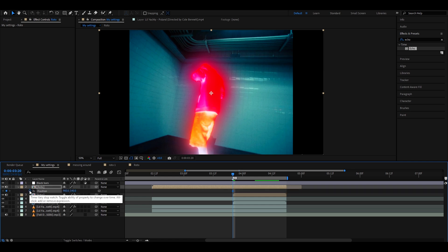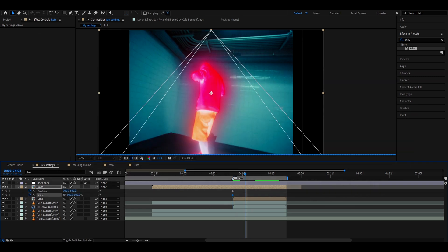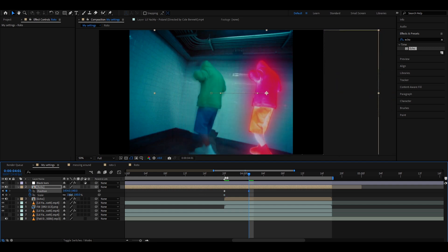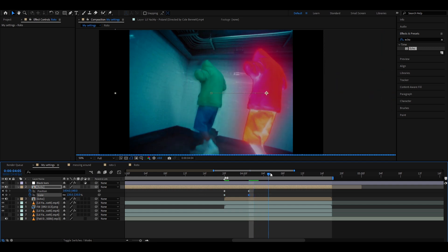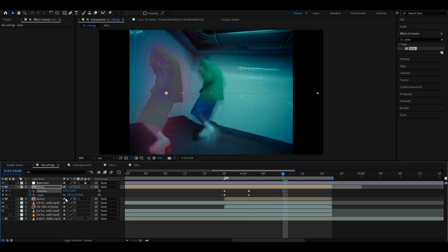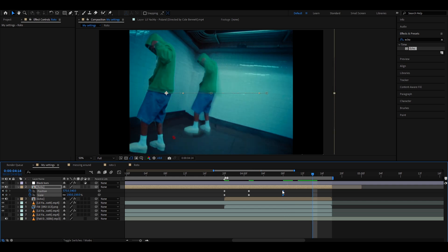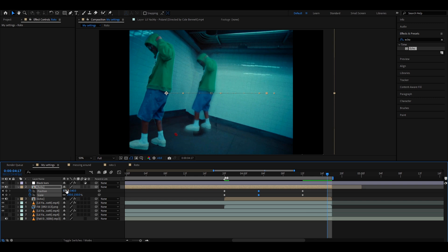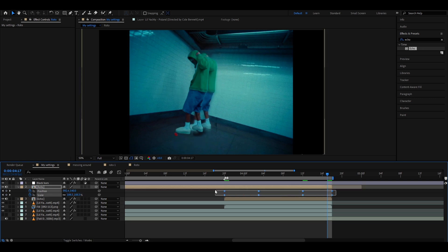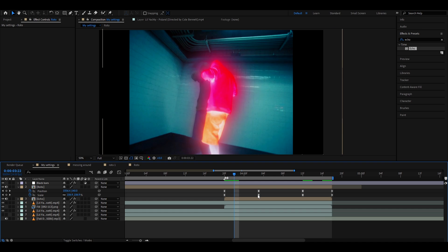Press P to pop up the position and keyframe it. Press S to keyframe the scale. Press U to see both. Make the position go somewhere random and scale it up. Go a couple of frames forward and move the position again, scaling it more. Space out the keyframes, then at the ending frame set the position back to 960, 540 and the scale to 100.